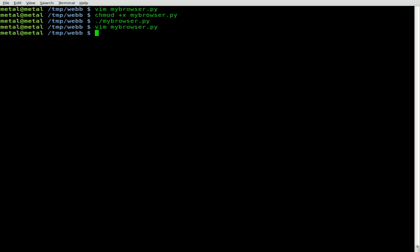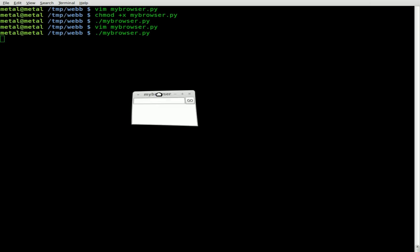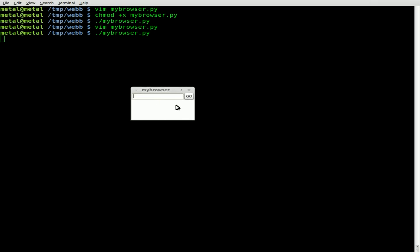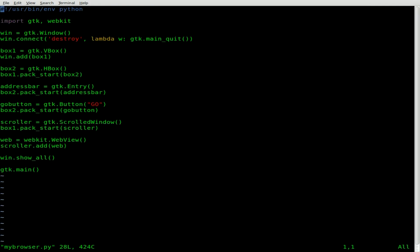Let's see what we have so far. We'll save that — we don't need to make it executable again since we've already done that once, so we can just dot-slash and run the script. Here we go: we've got our address bar, a web viewer, and a go button. Nothing really does anything yet — I can type google.com and click go and nothing happens. So now we just need to start adding some functionality, mainly to that go button.